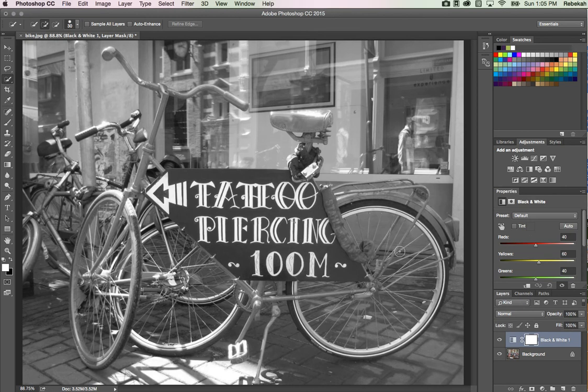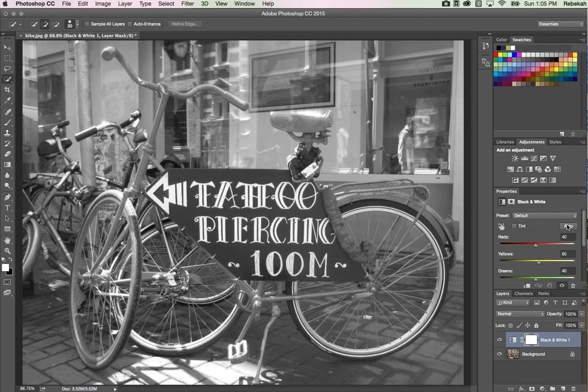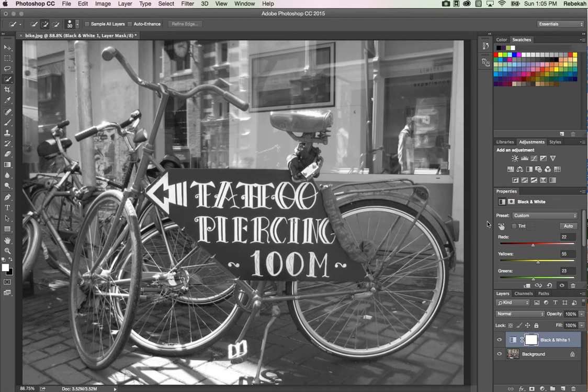As you can see, there's a cool defaults preset dropdown button and a nifty auto correction button. If you click on auto, you get a tiny bit more contrast, but overall the image is still really gray and flat.